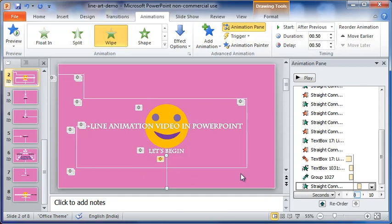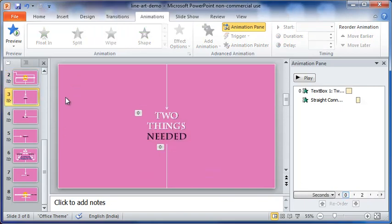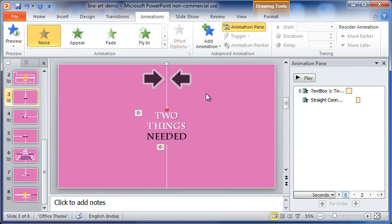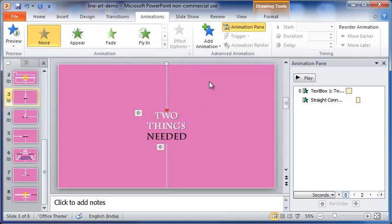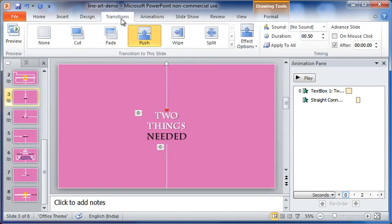And in the third slide too, this line is centered, but it is not animated. Remember, both the lines in the two slides are in the same centered position. This is very important for line animation.